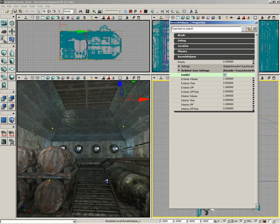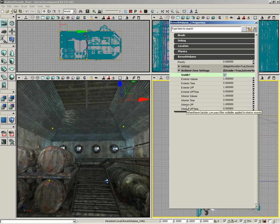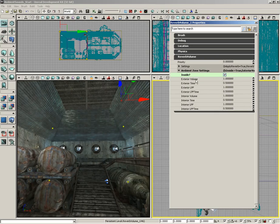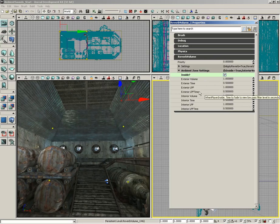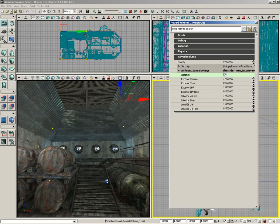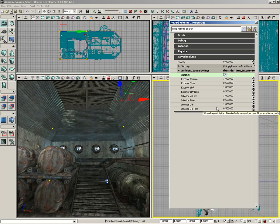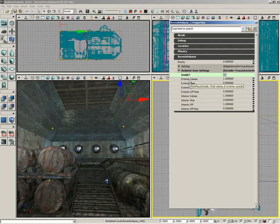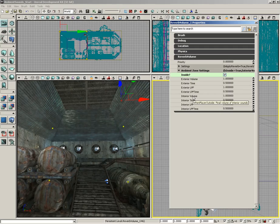Down from here we have our ambient zone settings. If you check the inside checkbox, you've now established that this volume defines an ambient zone. You have two sets of properties: interior properties and exterior properties. Within each you have volume, time, LPF, and LPF time. Each one of these two sets of properties you can think of as controlling what's going on on the opposite side of the wall. For instance, exterior volume controls how sounds outside the room are going to sound while you're inside the room. Interior volume controls how sounds will sound that are inside the room while you are outside the room.